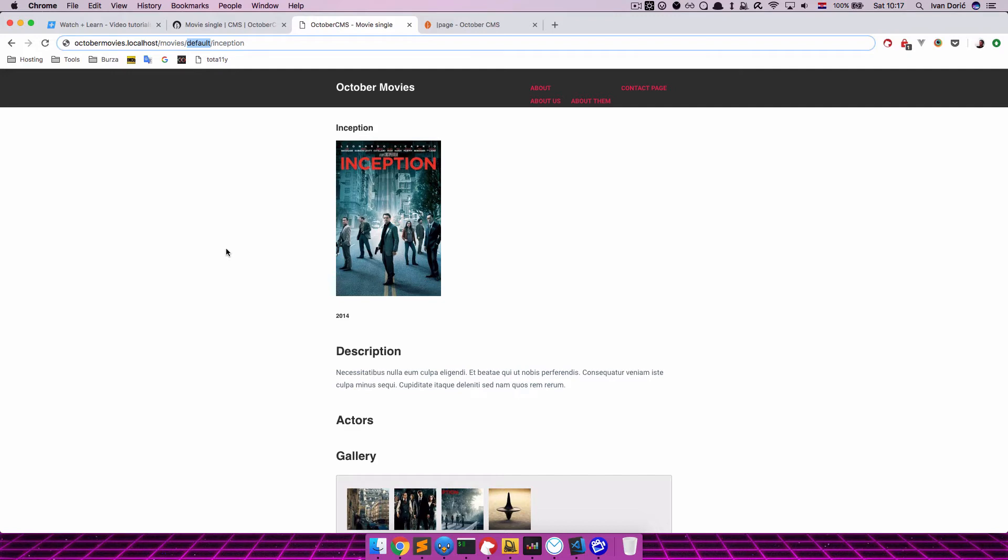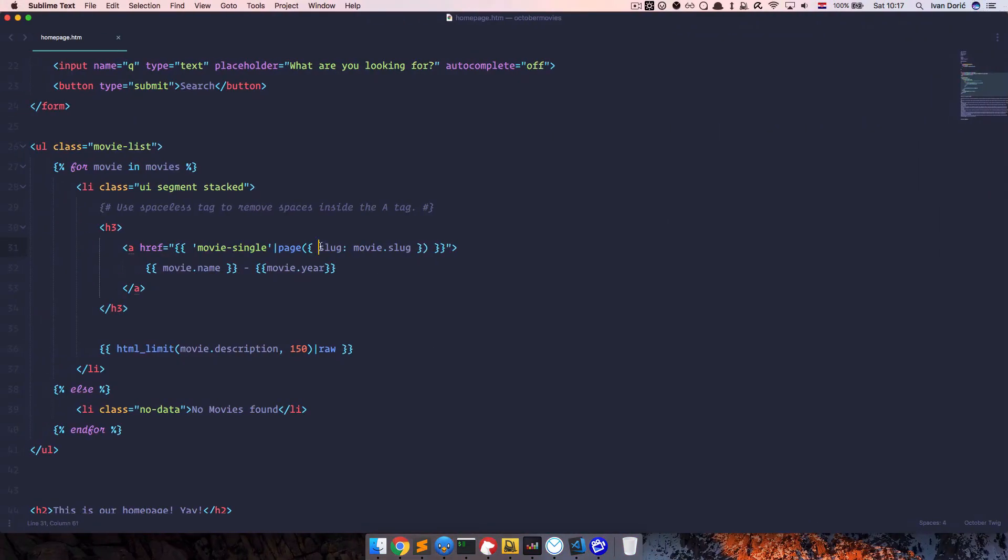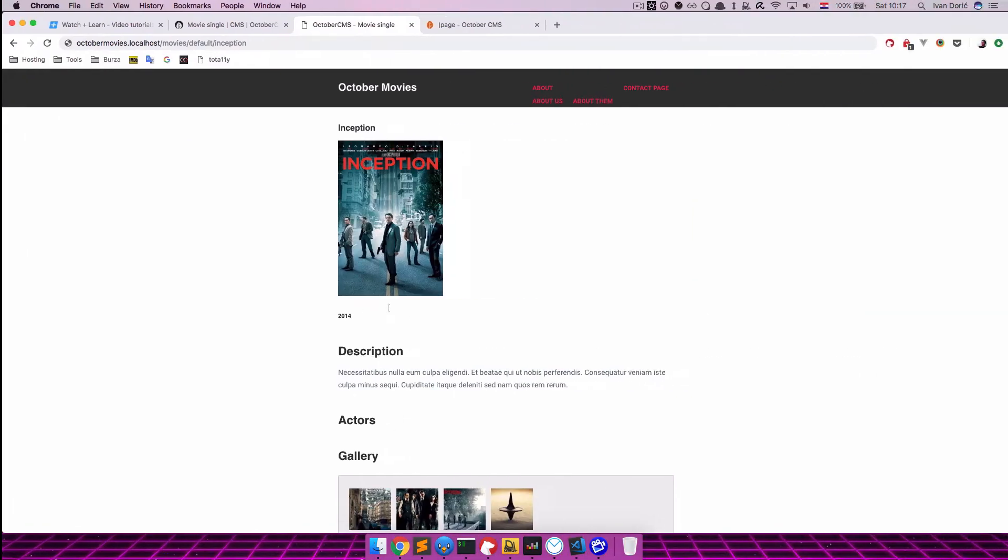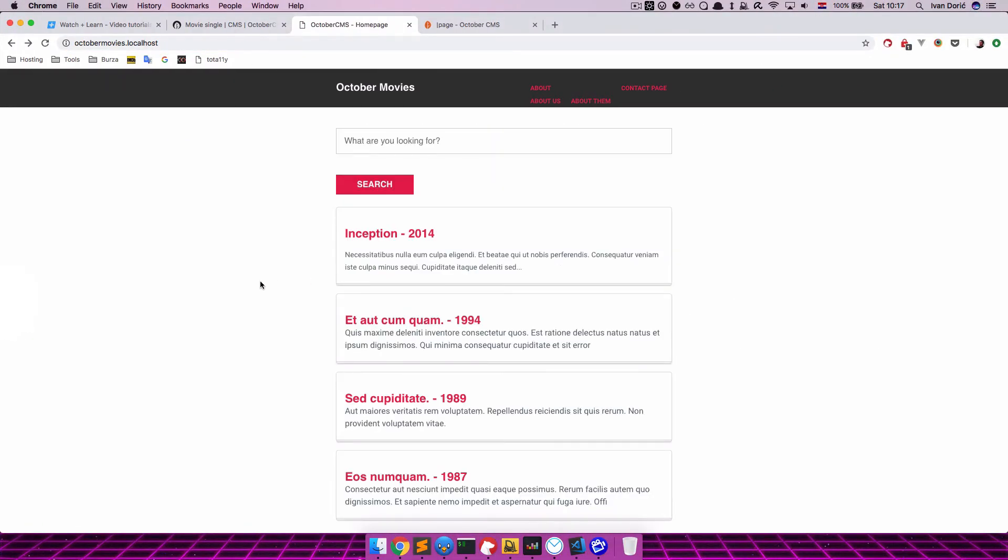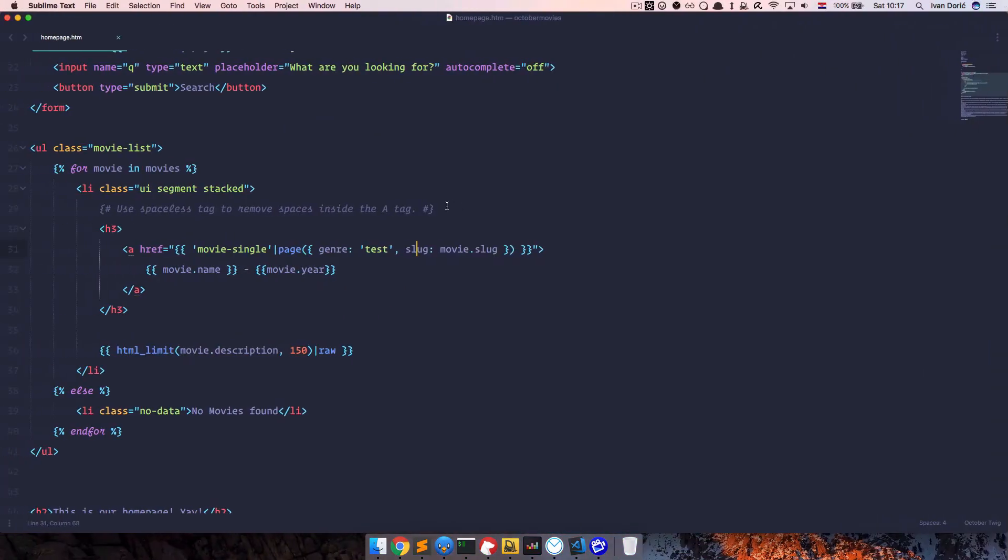What we need to display here is Genre of the movie. So we can just go to our code editor and put Genre right here. And then we can add whatever we want right here. So I can just put something like Test, just to show you how this works. Save this. Go back. Refresh the page. And you will see that our URL right now is Movies Test Inception. So we don't want to hard code this value, but we want to display a Genre right here.